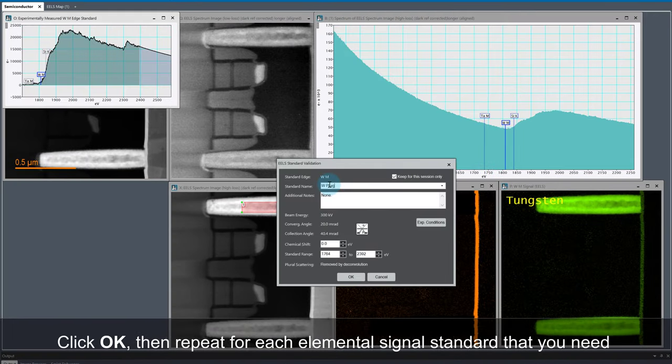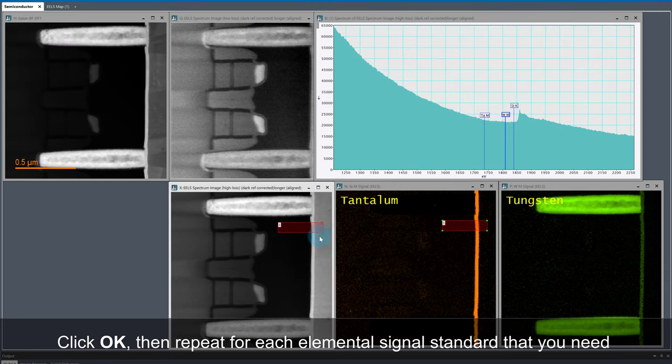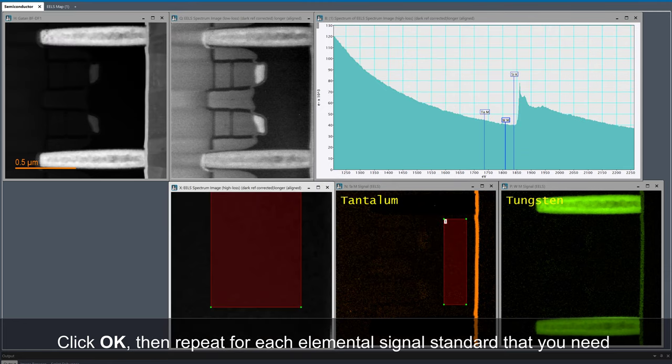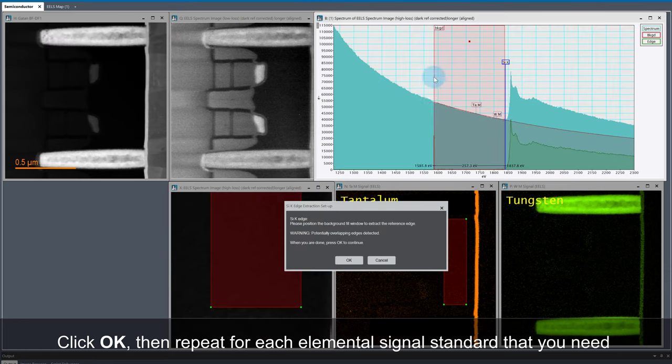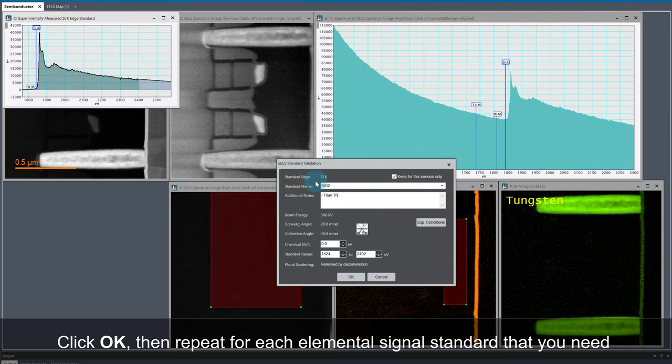Then click OK and repeat the process for as many other elemental signals as needed. I'm going to repeat the process for tungsten and silicon.